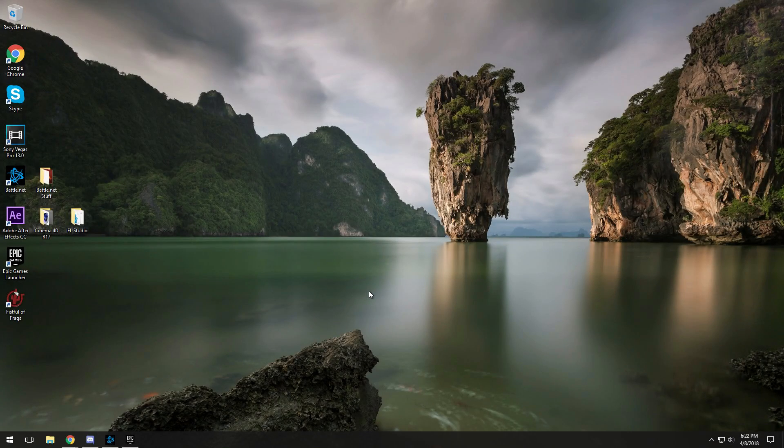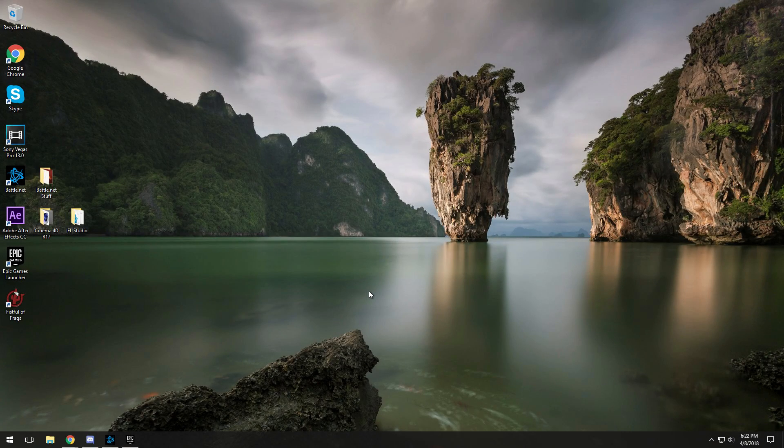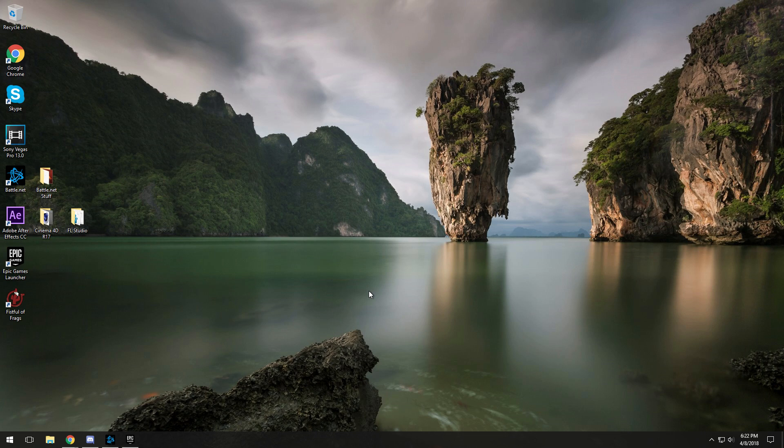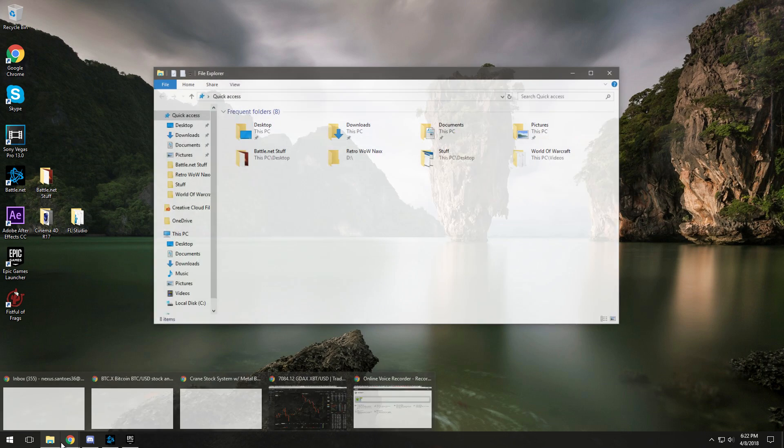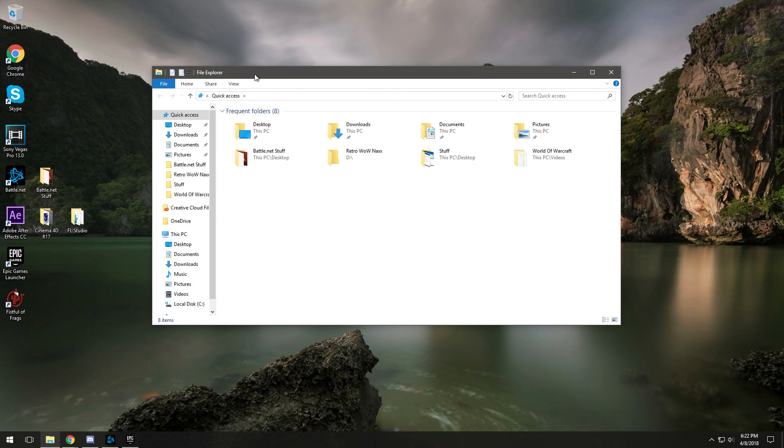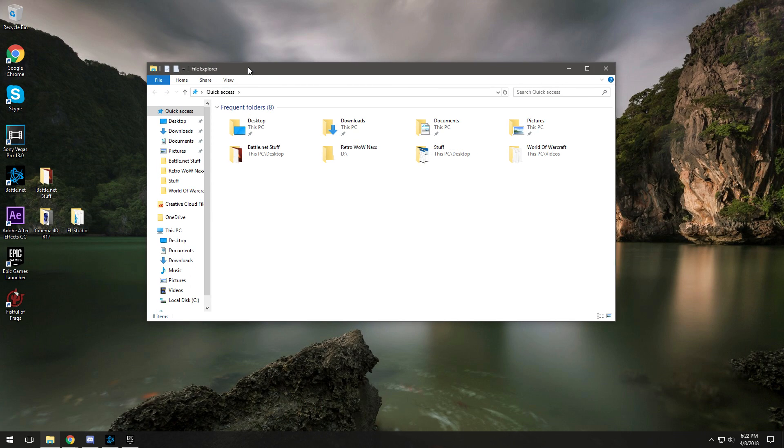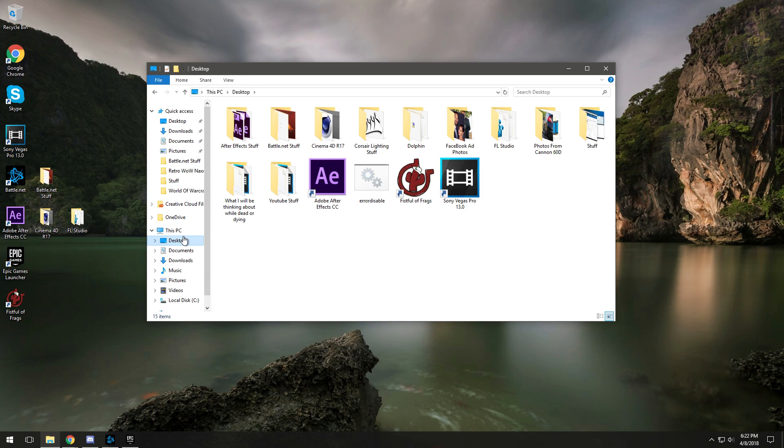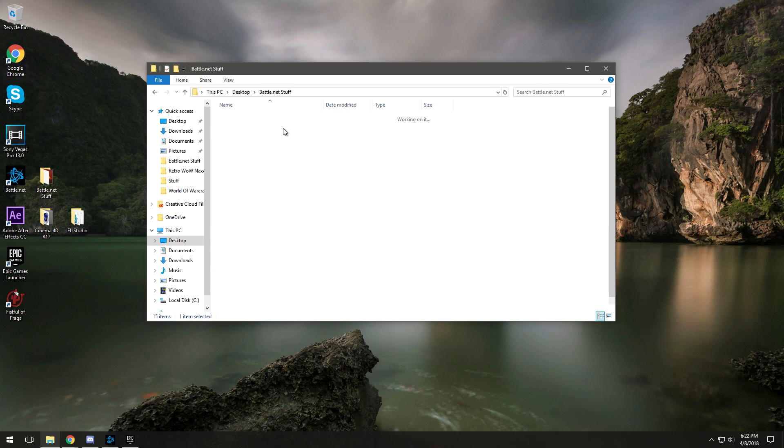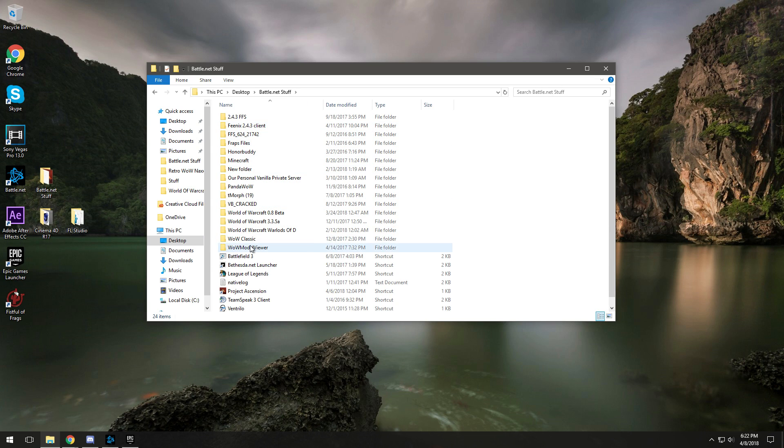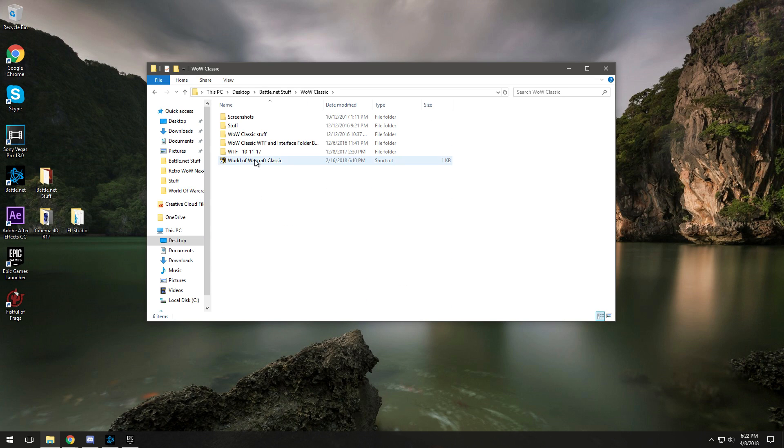What is going on everybody, Executives here coming at you with how to install Vanilla WoW add-ons. First off, you're going to want to open up a file explorer and locate where you have Vanilla WoW downloaded.